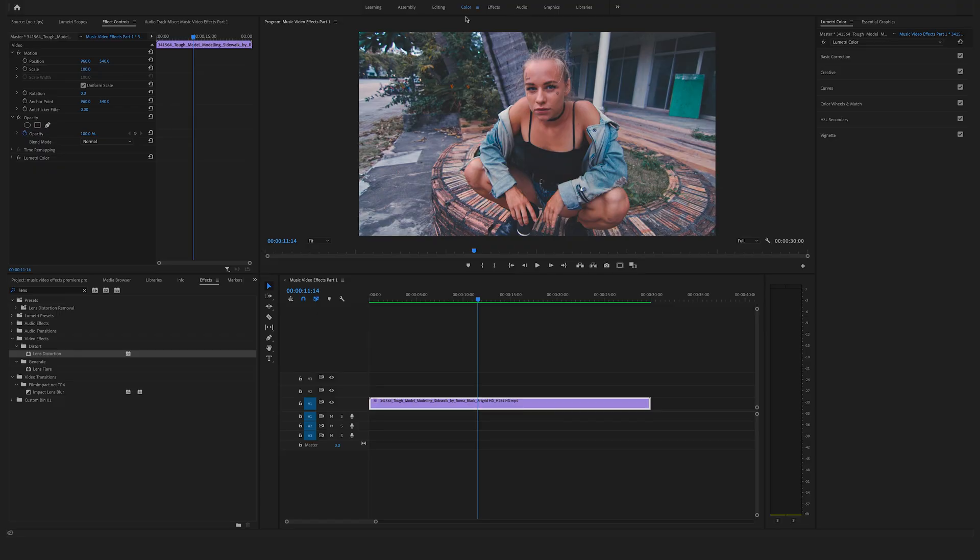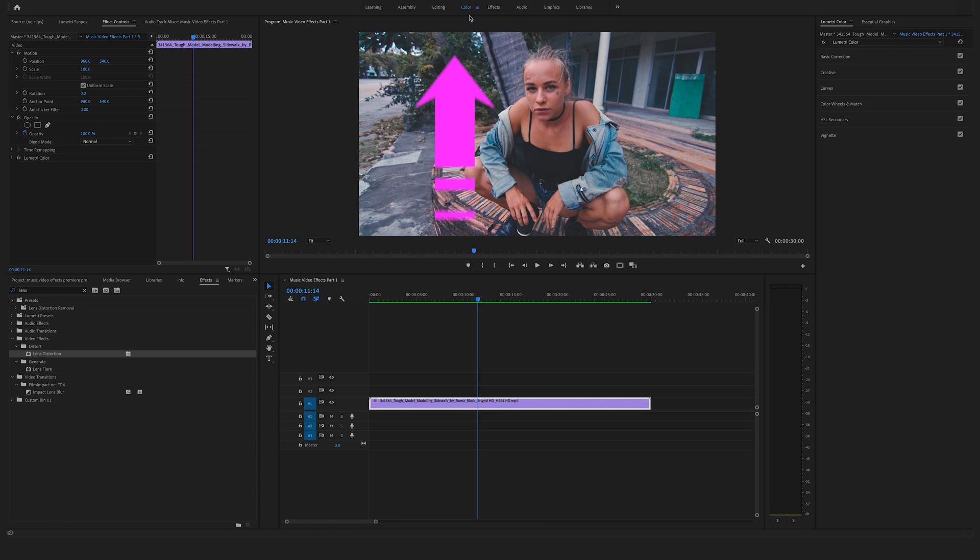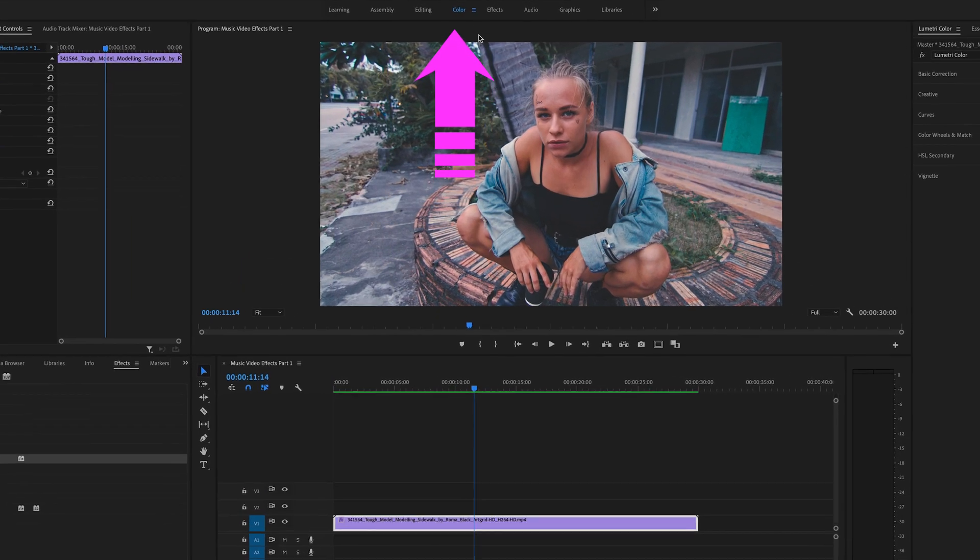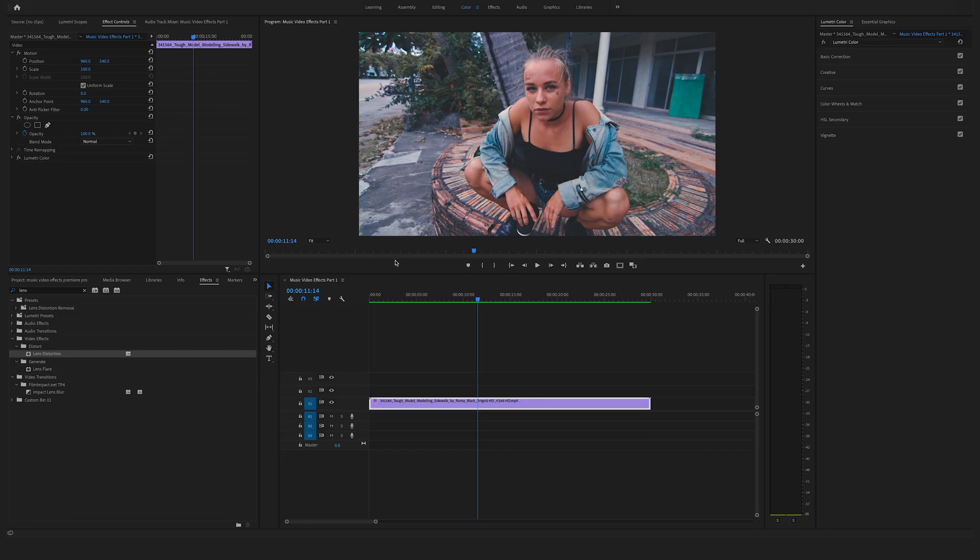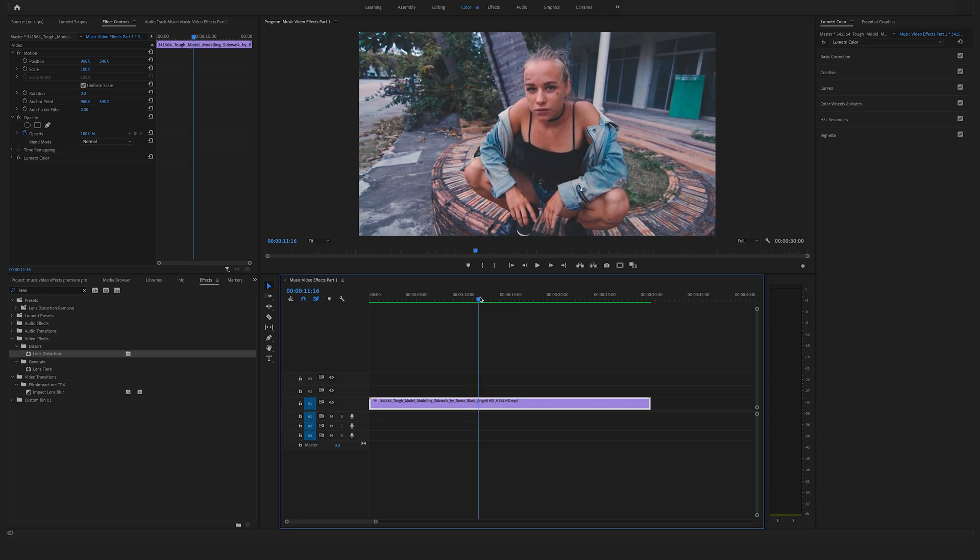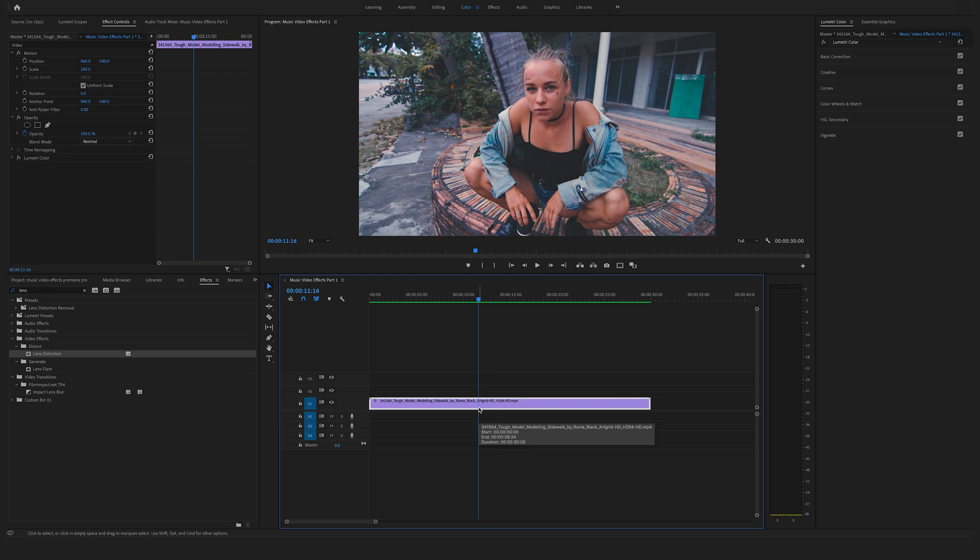First of all, make sure that you work in the color mode so you can follow this tutorial step by step. You can change the different modes in Adobe Premiere Pro here on the top. We have this nice clip here in the timeline and we want to create a trippy music video effect.